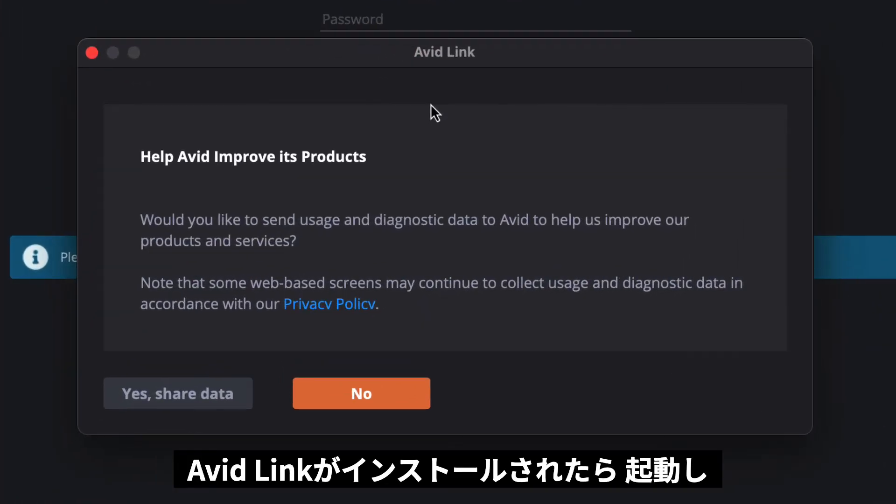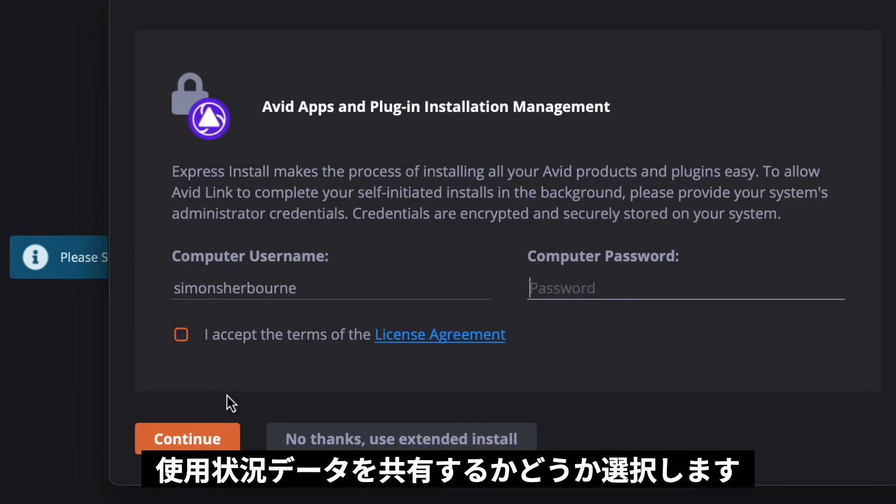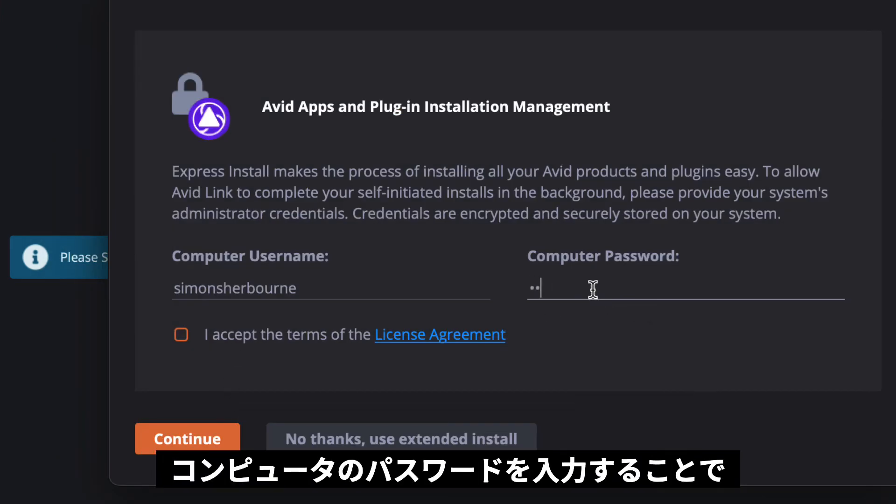Once Link is installed, it will launch and you can choose whether to share your usage data. You will then be prompted to enter the password that you use to sign into your computer.